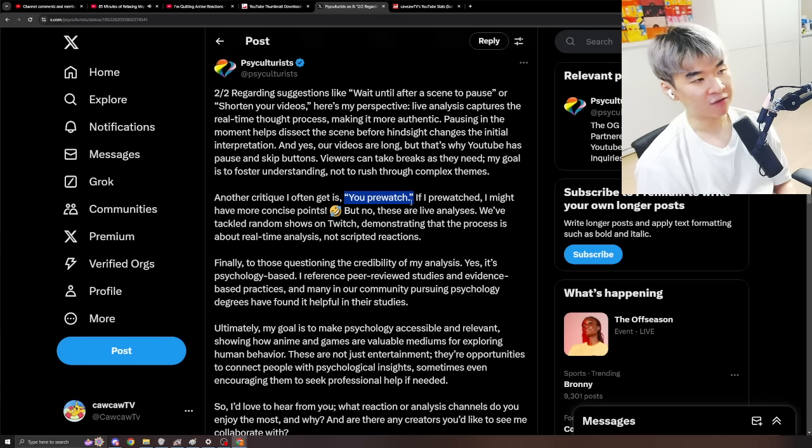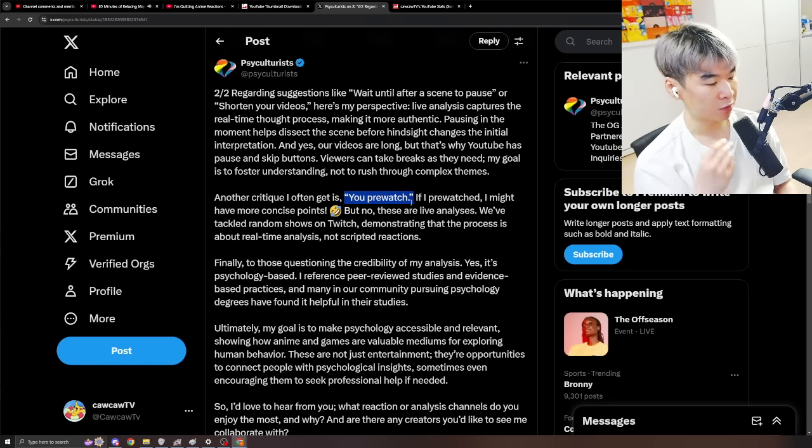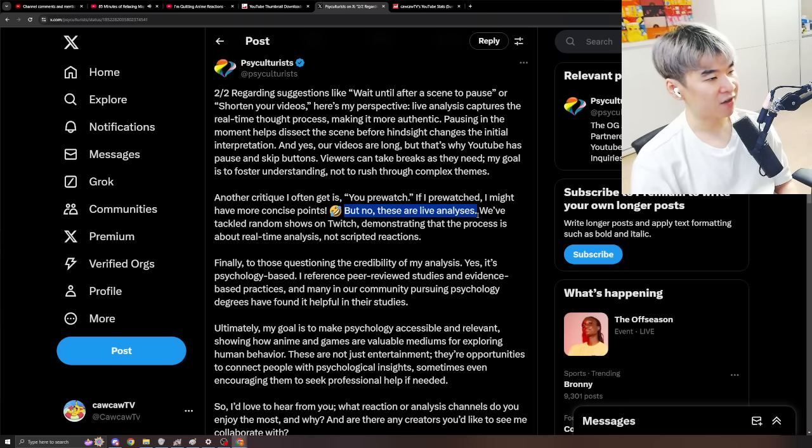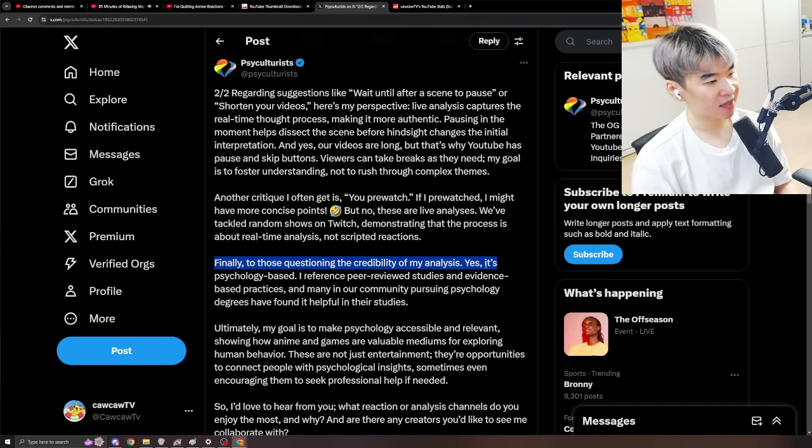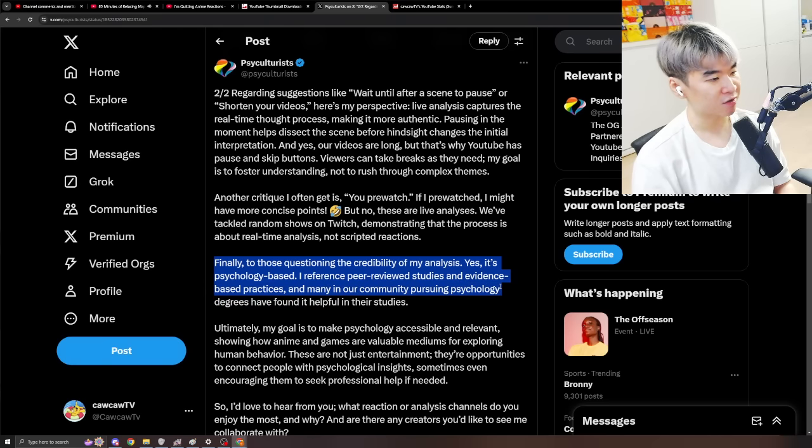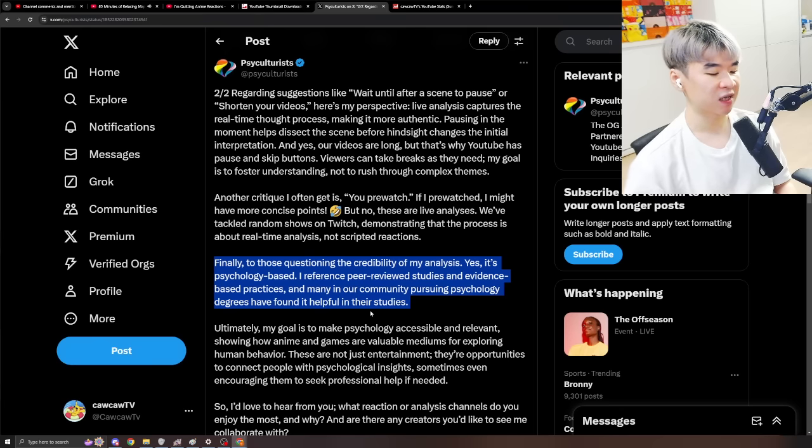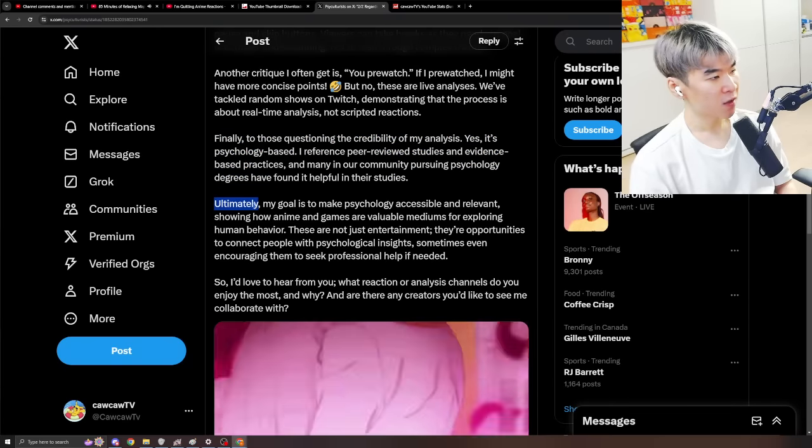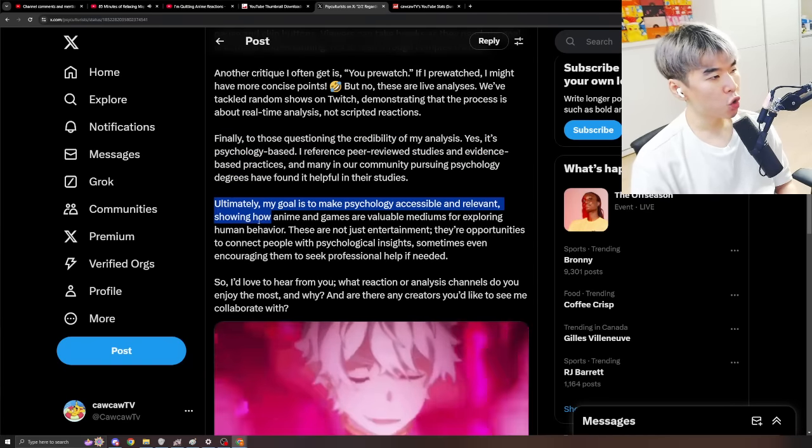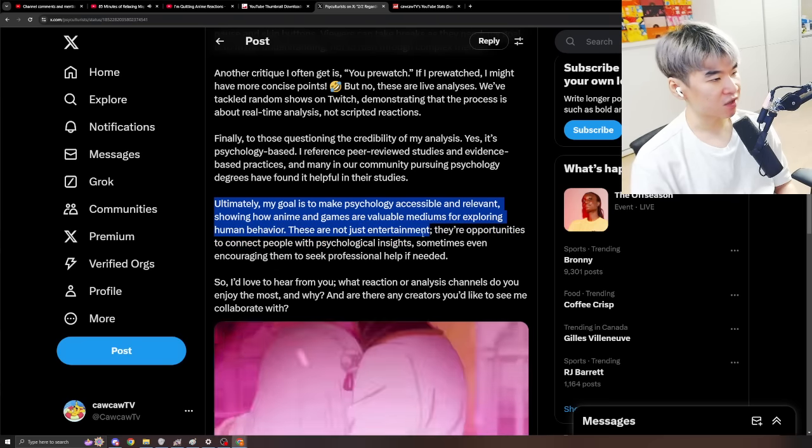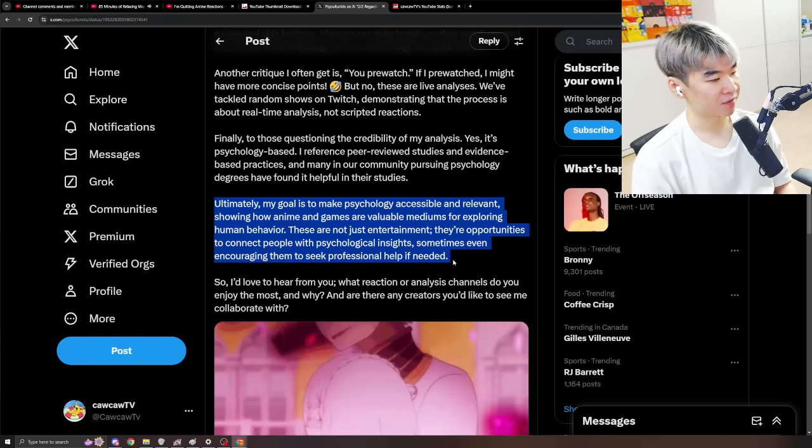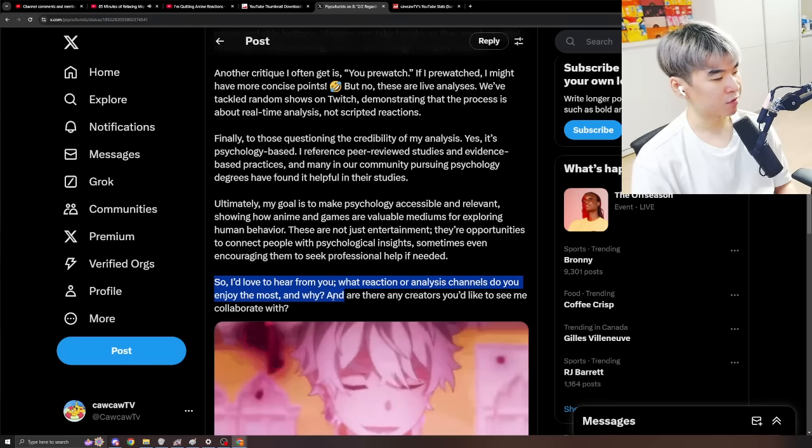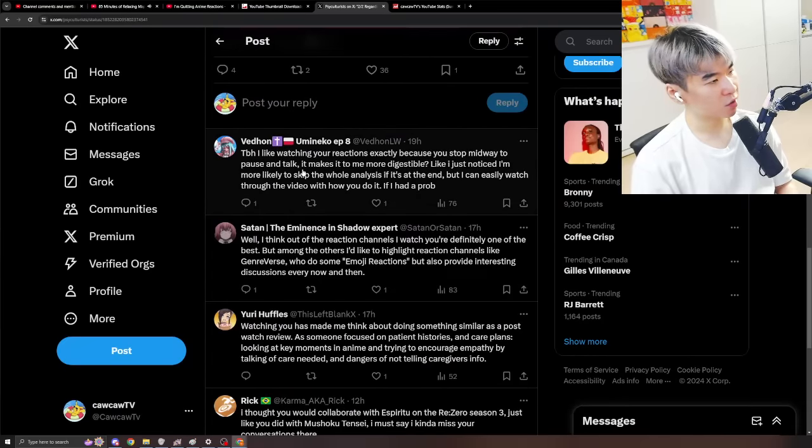Like... That blows my mind... You have no clue... Like... Like the audacity... The arrogance to think... That I would spend my free time... Investing into this shit... Just to impress you? That's so stupid... And another thing... Is that... Often... Being wrong in predictions... Leads to even more funnier content... Right? Being... Wrong... Is more fun... Than being right... So... Again... It's just the pre... The notion of pre-watch... Is so stupid... But... I'm sure some people definitely have... You know... I can't say for certain... But... Some people may pre-watch... To kind of understand what's happening... To be able to kind of... You know... Make things make sense... When they're watching it... I might have more concise points... But no... Those are live analyses... We've tackled random shows on Twitch... Demonstrating that the process... Is about real-time analysis... Not scripted reactions... Finally... To those questioning... The credibility of my analysis... Yes... It's psychology based... I reference... Peer-reviewed studies... And evidence-based practices... And many in our community... Pursuing psychology degrees... Have found it... Helpful in their studies... Basically... Just the whole approach of... You know... Using his... Psychology background... Academia... For his content... That it is not fraudulent.